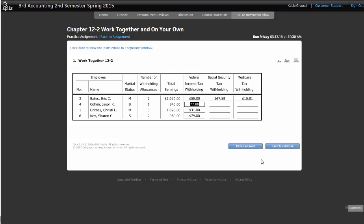Again, our directions tell us that our Social Security tax is 6.2%, and our Medicare tax is 1.45%. So right now you just get to use your calculator and go through and multiply.